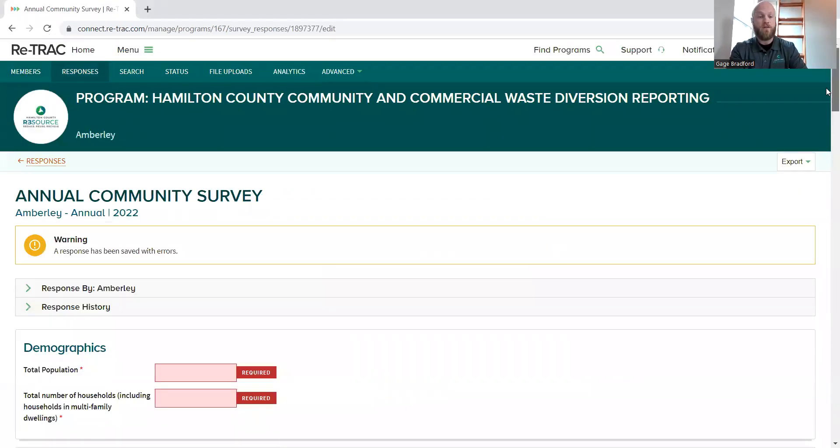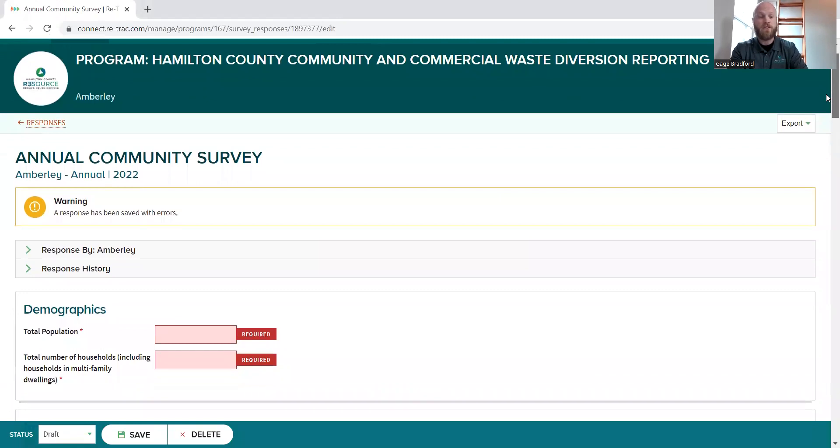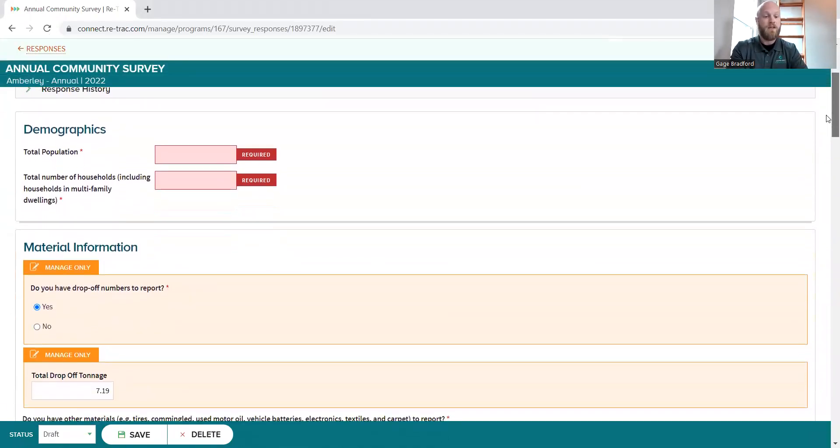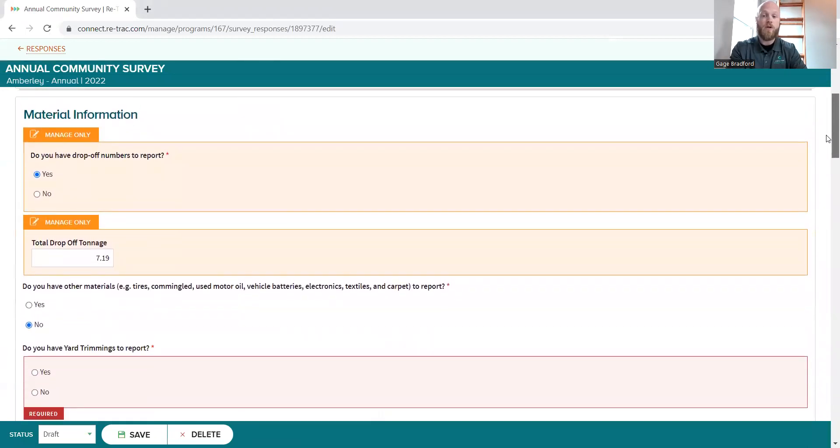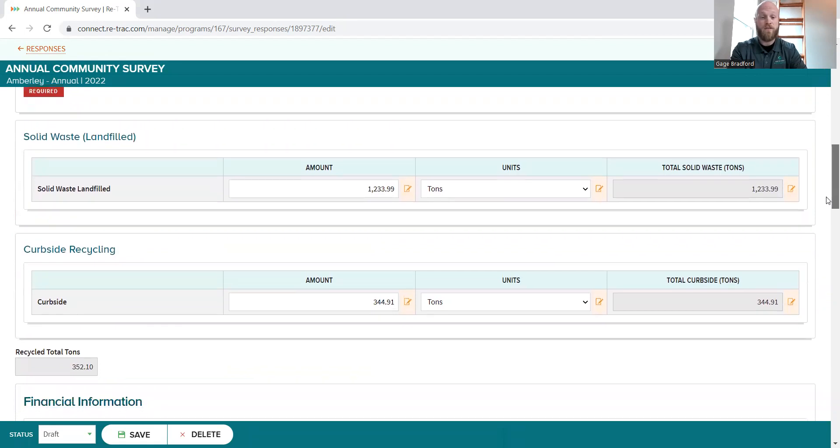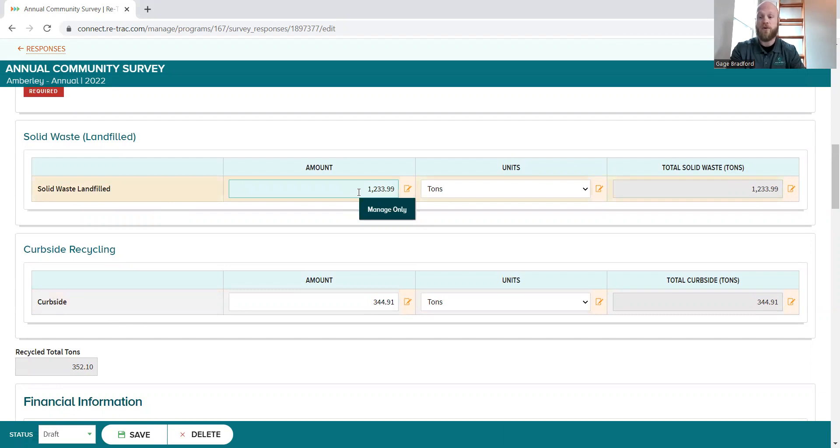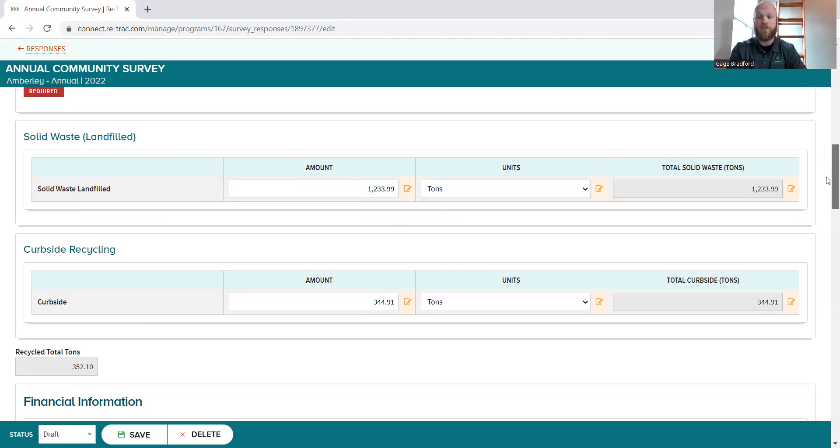So the first big difference that you're going to see is that unlike in years previous, when it comes to your public recycling drop-off here, as well as your trash, your landfill, and your curbside recycling, those weights, those tonnages are already going to be input. I collected that data from your respective waste haulers and put that in myself. Hopefully that's something that you guys are going to appreciate. I think it's going to streamline the process and make it a lot easier on everyone involved.